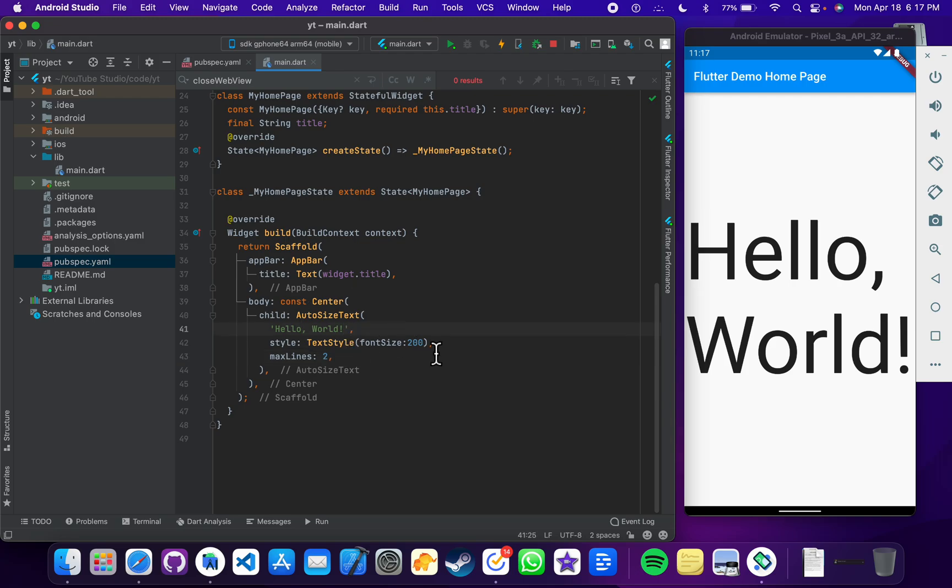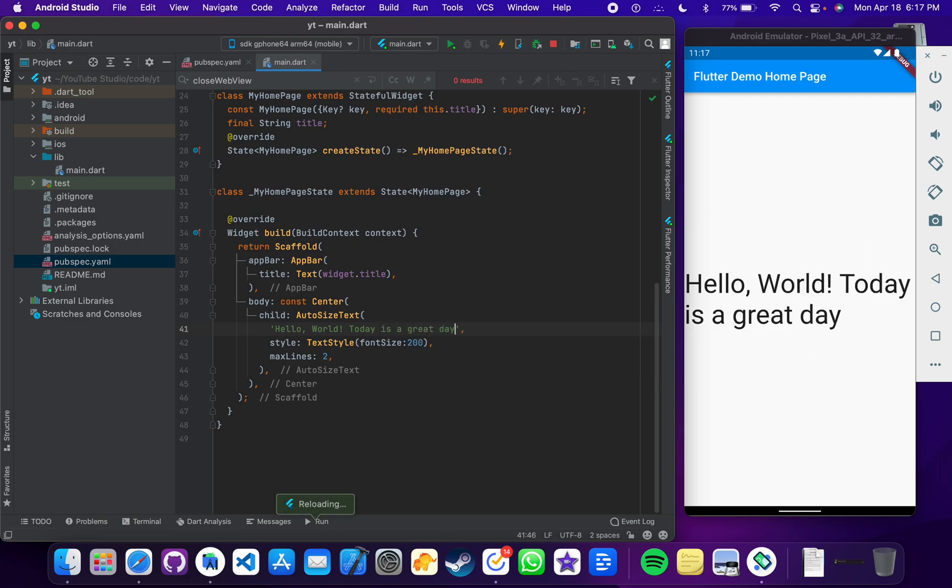'Hello world, today is a great day.' Save it, so it will automatically downsize the size of my text to two lines.